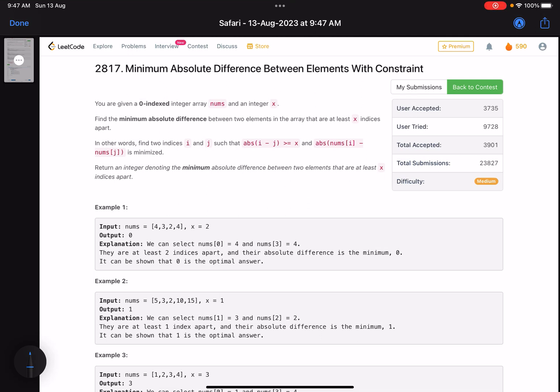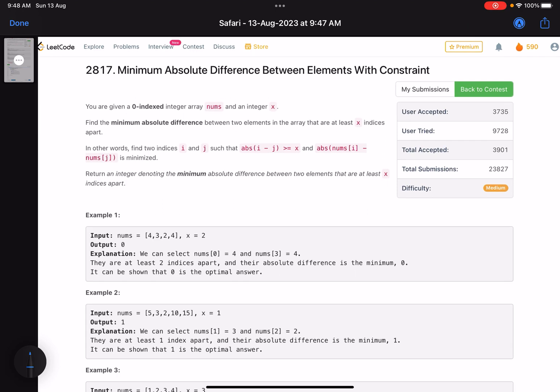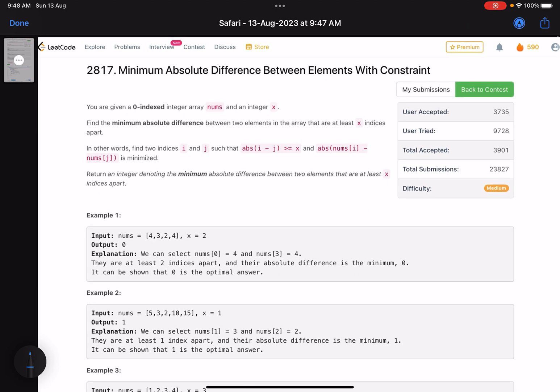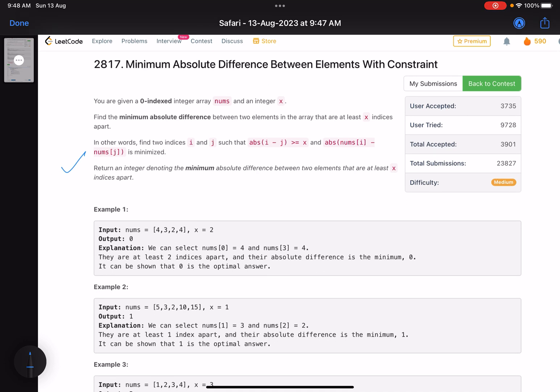Hello everyone, hope you are doing well. In this video we will discuss the third problem of LeetCode weekly contest 358. It's a medium level problem but the problem statement is misleading, which is why the accuracy is low. The problem name is minimum absolute difference between elements with constraint.